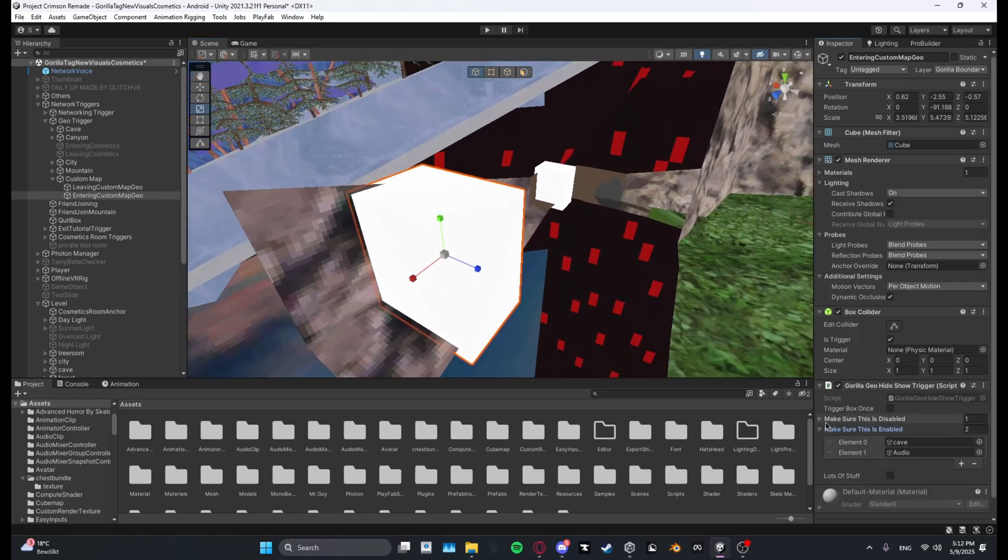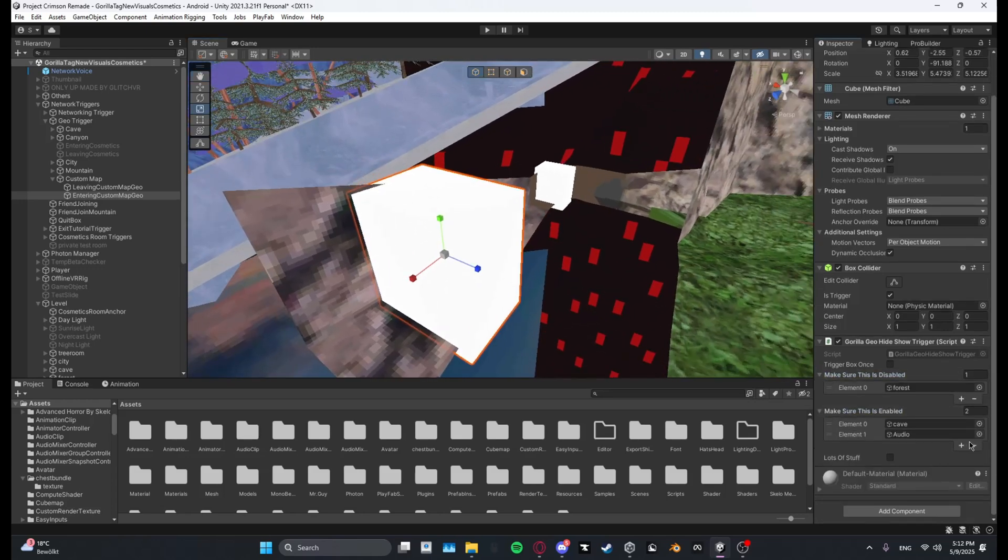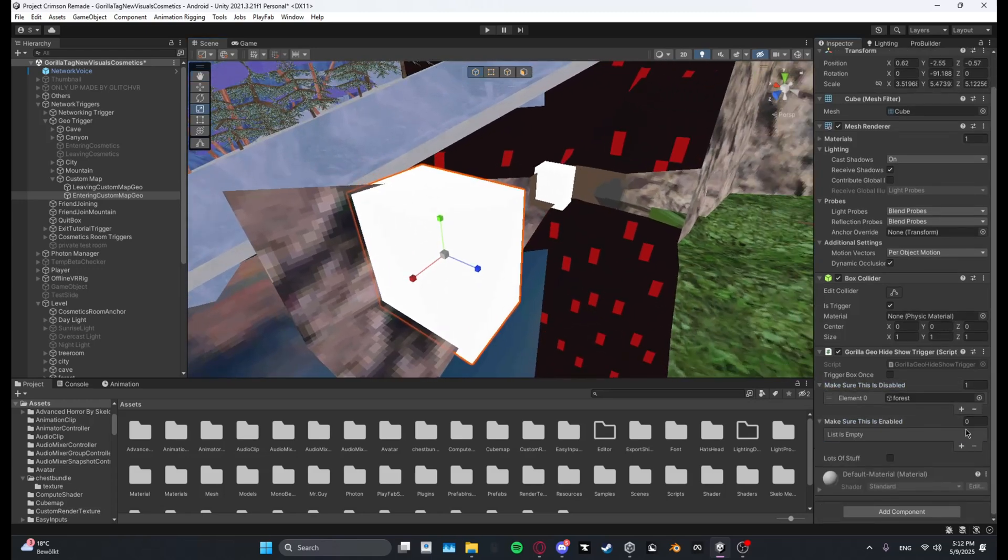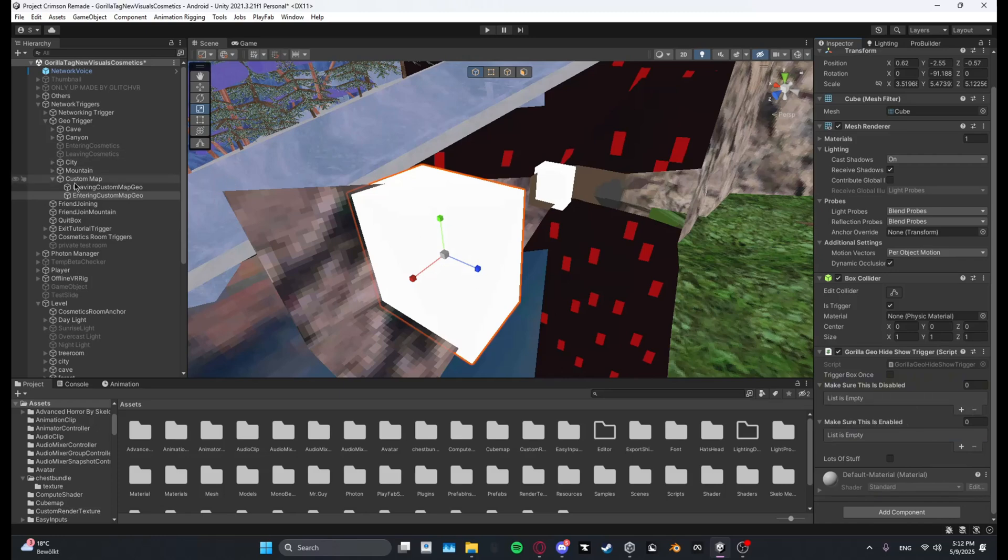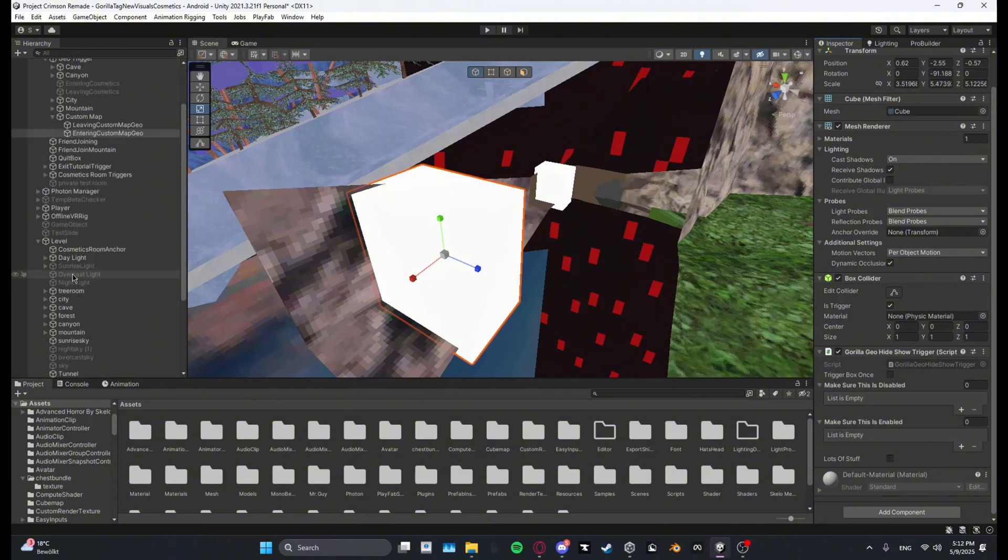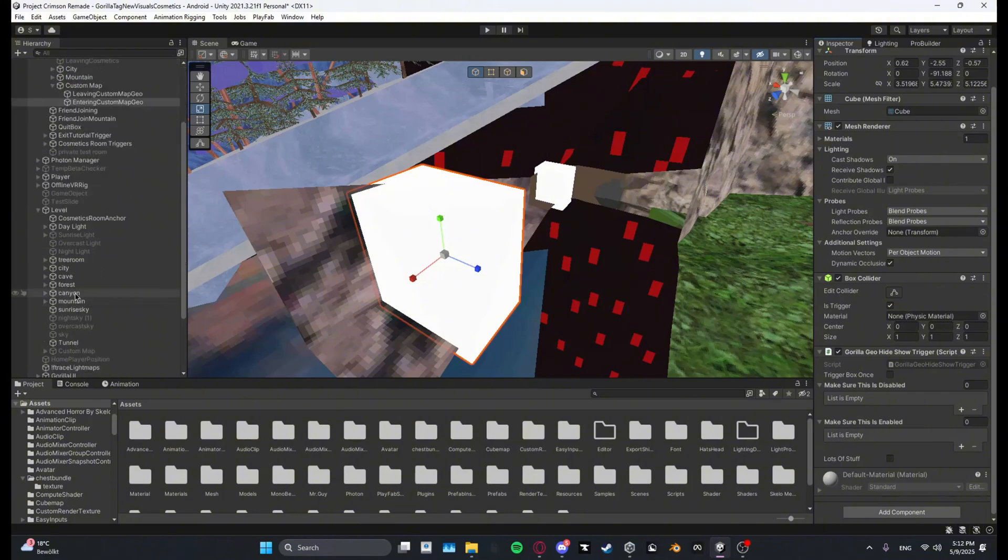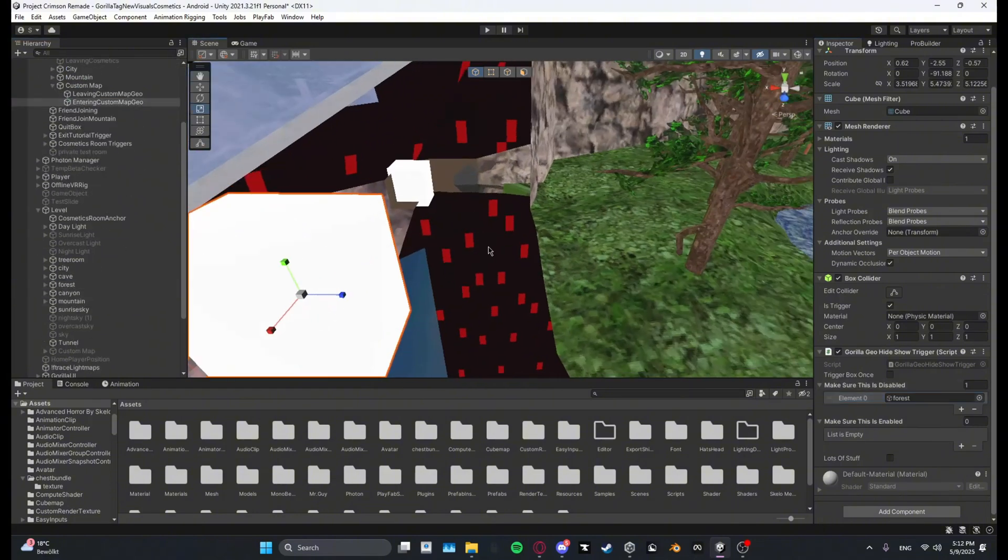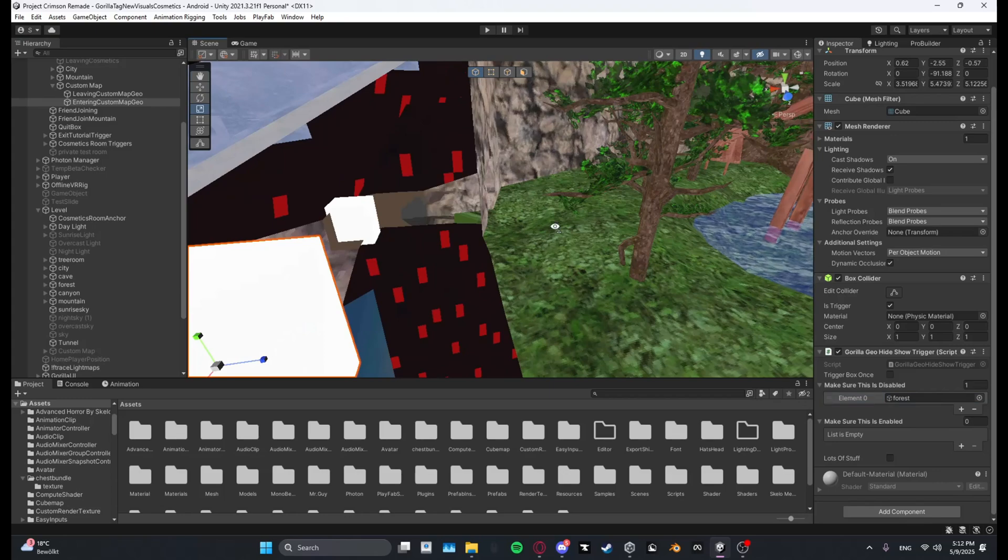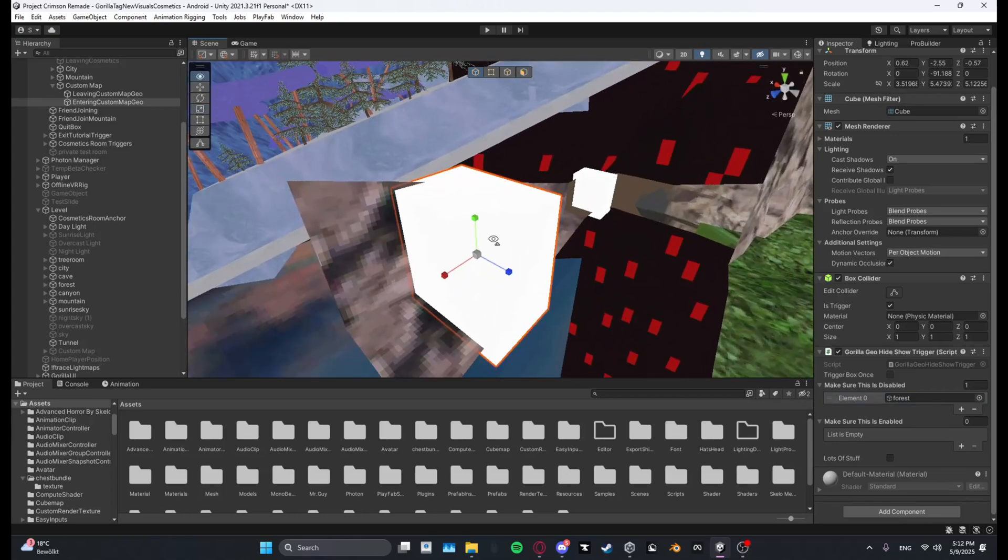And then now what you want to do at entering cave geo, you want to remove both of those. And then at the entering one you want to make sure that this is disabled, you want to drag in Forest so Forest gets disabled or whatever map you have connected to your custom map. And then make sure this is enabled, you want to put in the custom map.